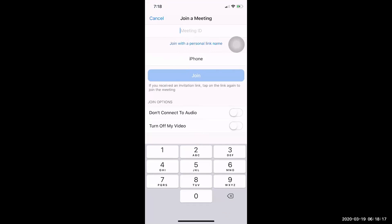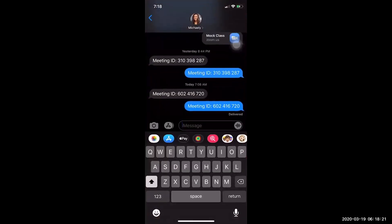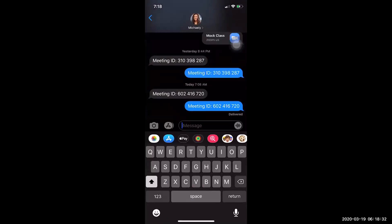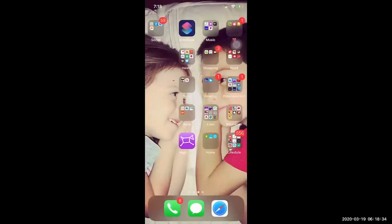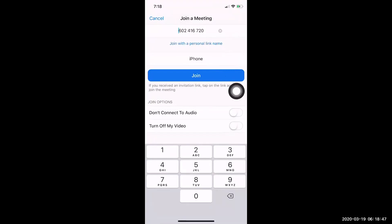So I'm going to go to my text messages. And I see here the meeting ID from my teacher. I can write this on a piece of paper, or I can copy it. Now I will go back to Zoom and put in the meeting ID number from my teacher. Next, I will click Join.